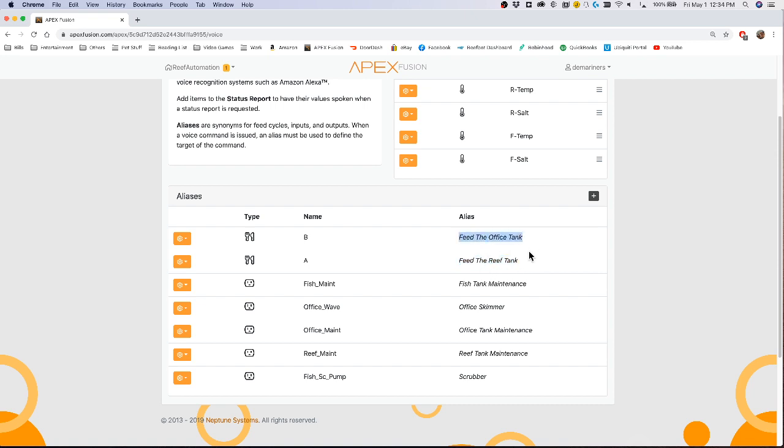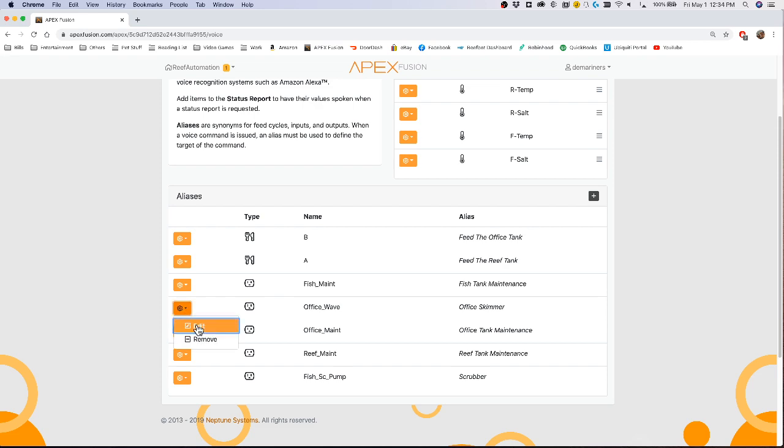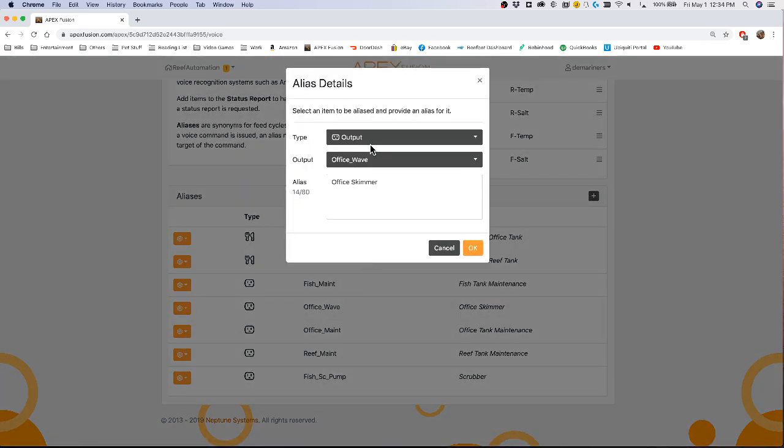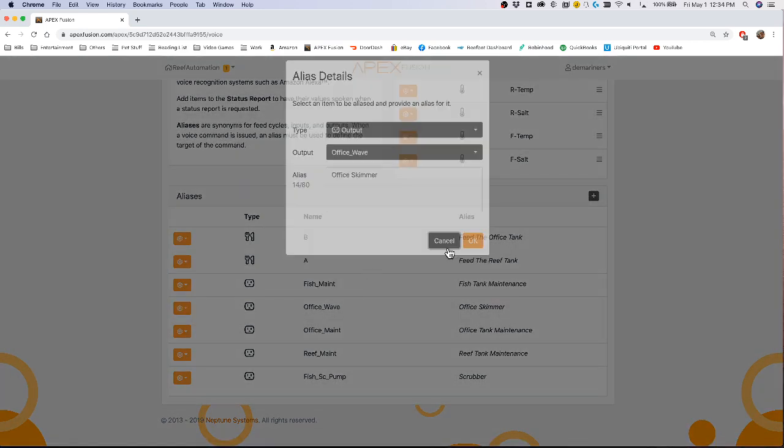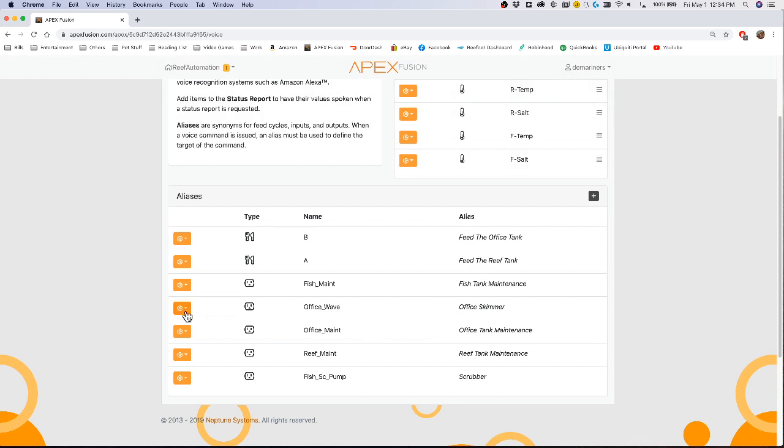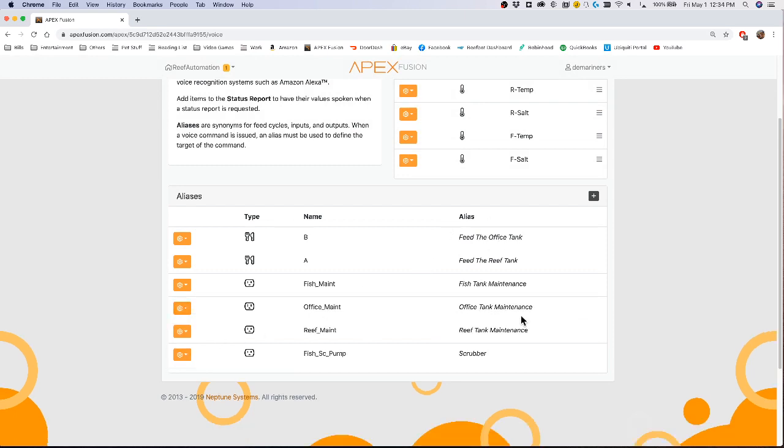Also feed the office tank is in there. I have one for fish tank maintenance, one for my skimmer if I wanted to, which looks like I need to adjust that one because I no longer have an office skimmer. So we can remove that. And then office tank maintenance, reef tank maintenance, and I have a scrubber on my fish tank that I can shut off with my voice.